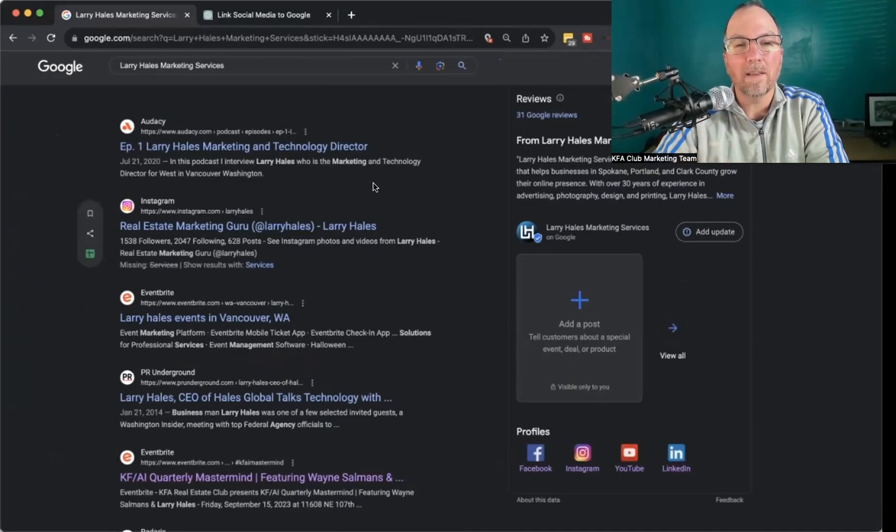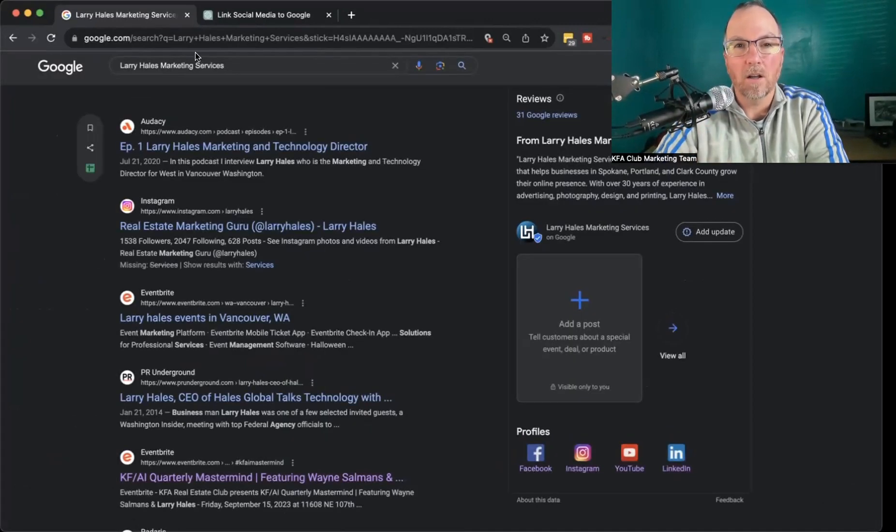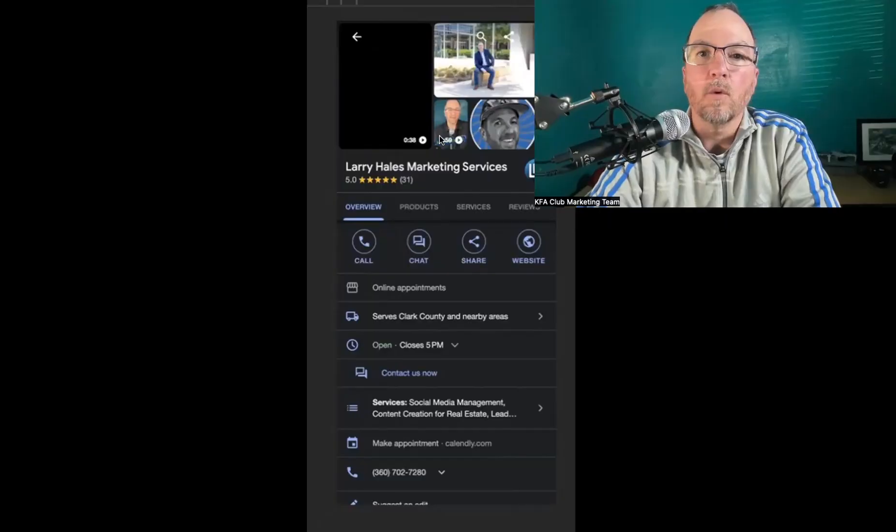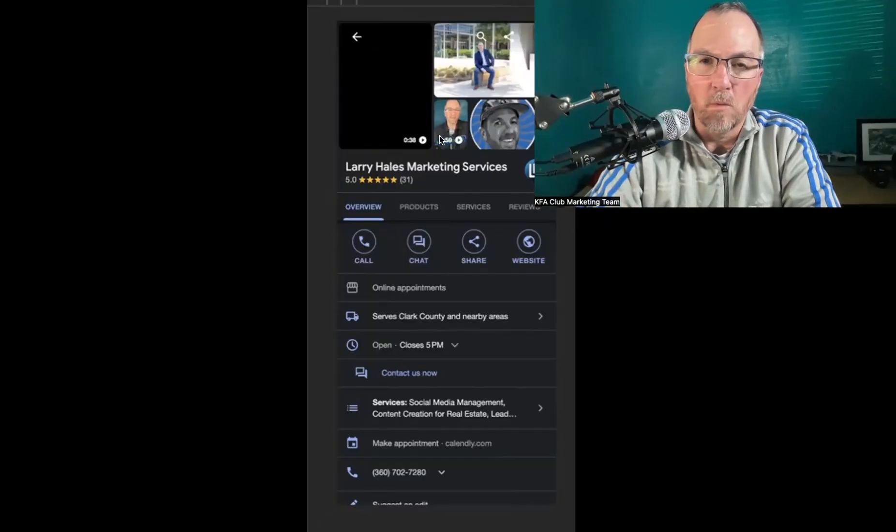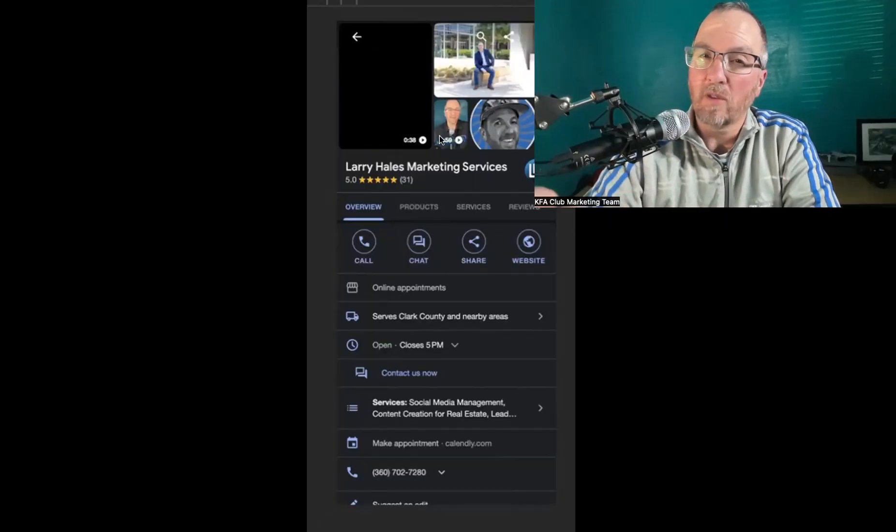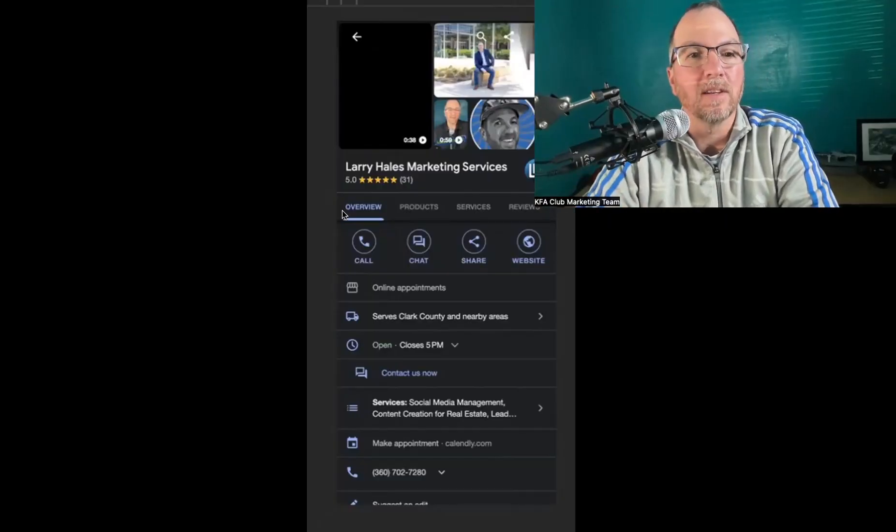It doesn't look quite the same on a mobile device. When you search for your profile on a mobile device, it shows up just a tad bit differently.